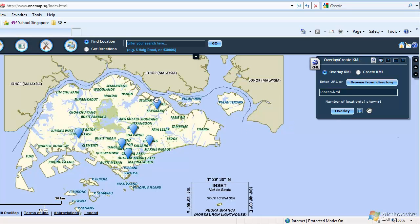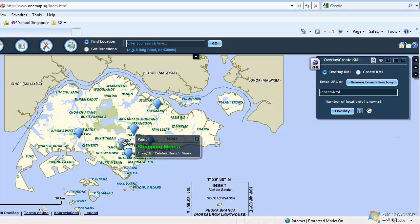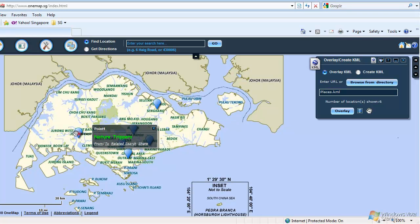The KML file's contents are overlaid on the map. To see the details, click on the markers. To clear graphics on the map, click on the Clear Map icon.